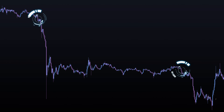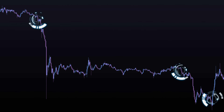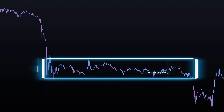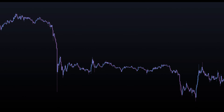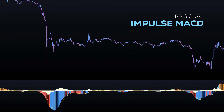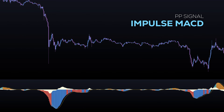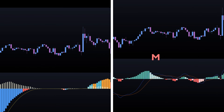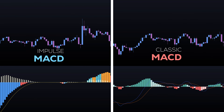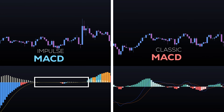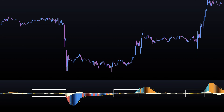Imagine a version of the MACD that not only helps us identify trends, but also eliminates those false signals during market changes. That's where the PP Signal Impulse MACD comes into play. Similar to the old MACD, the Impulse MACD is a momentum indicator, but it has a unique feature. Instead of displaying multiple false signals during market changes, it filters out the small signals and goes completely flat. This feature significantly reduces the likelihood of false signals, safeguarding your profits and minimizing losses.